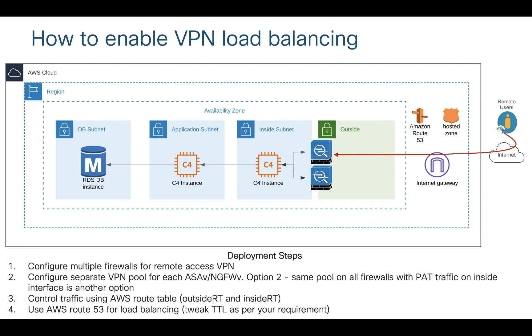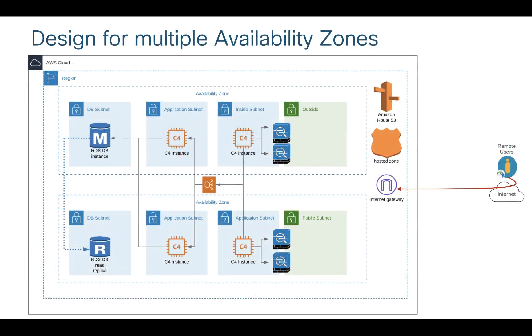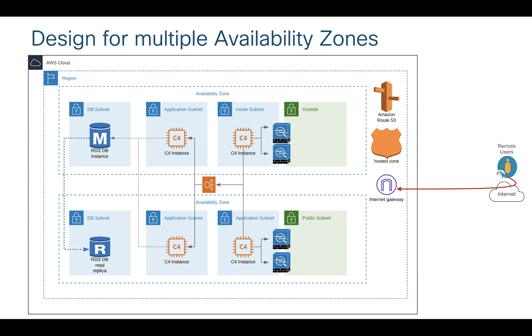If you have a bigger network and if you have multiple availability zones, you can still provision multiple firewalls in an availability zone. In this example, what I'm trying to showcase is I have two firewalls in each availability zone and I have Route 53 and hosted zones on my Route 53.